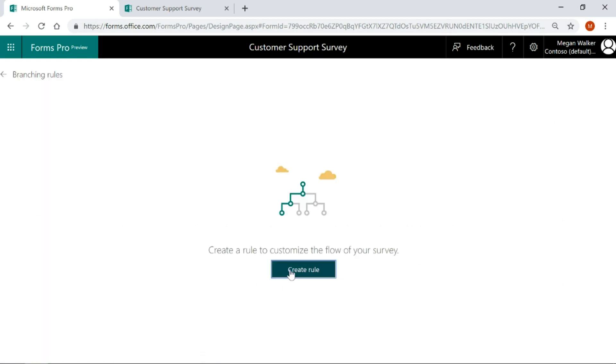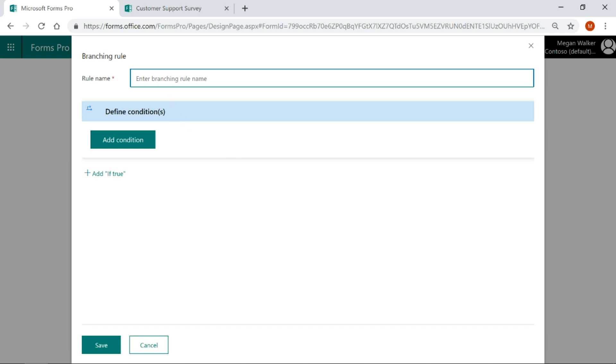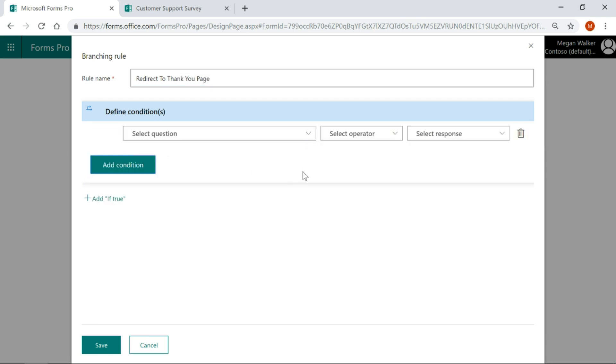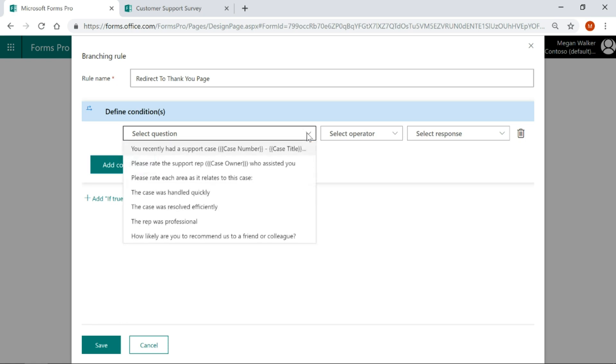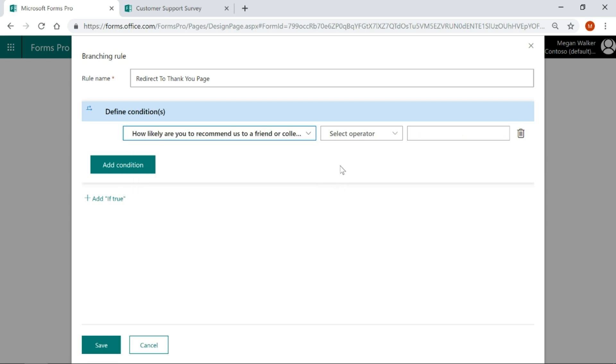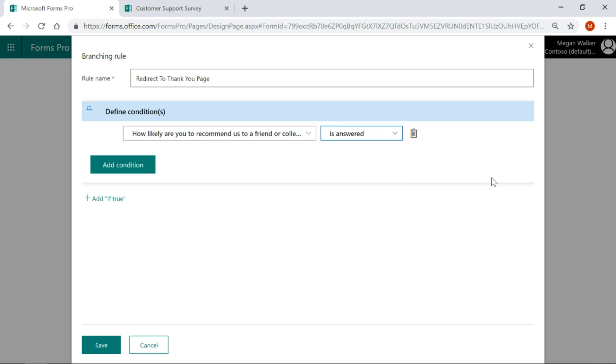Let's create a new one and give this a name—I'm going to call it redirect to thank you page. We're going to add our condition. The condition has to be based on a question, so we'll pick the last question and make sure that question is answered. If that's answered, then we will go ahead and redirect them.